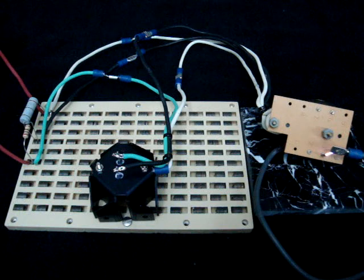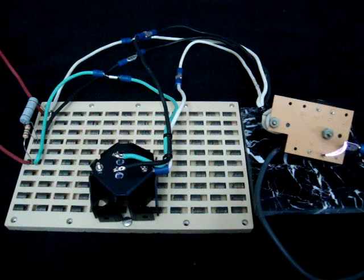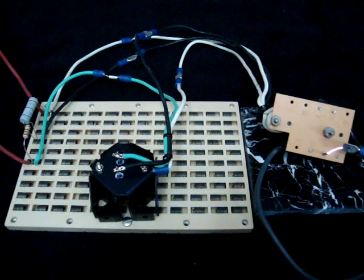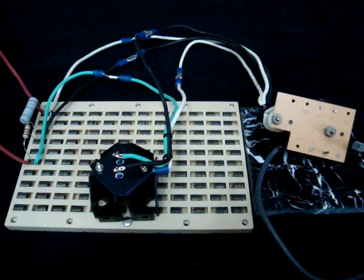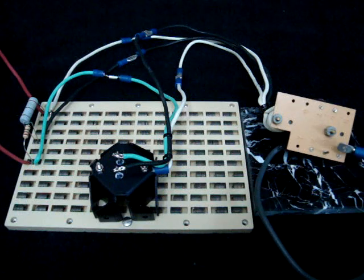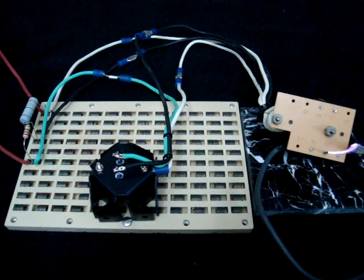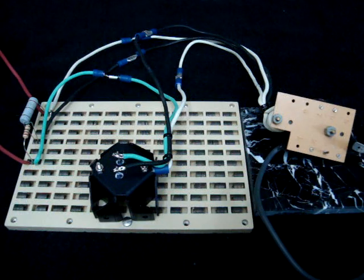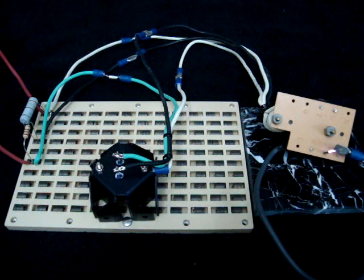So we got some fairly good arcing off it. It's nothing too impressive, but it is working. So I'm fairly happy with it.